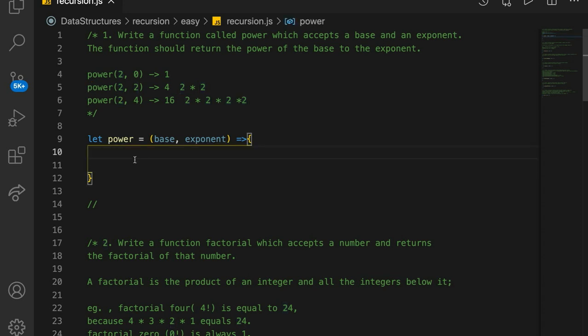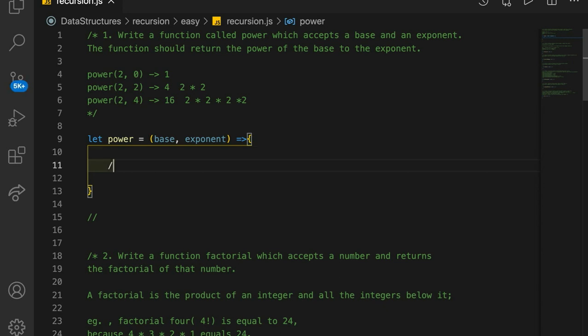The first thing we need to do is create a base case. Every time you do something in recursion, you need some type of base case — when are we going to stop recursing? Think of it like a while loop: in a while loop, you define some condition where your loop stops looping. Recursion is basically a fancy loop.